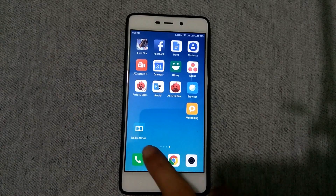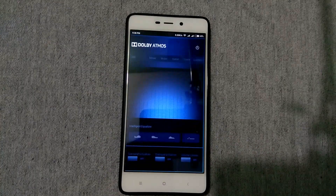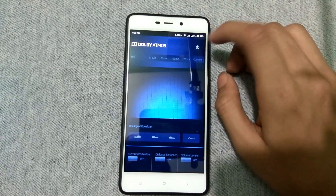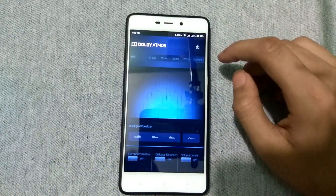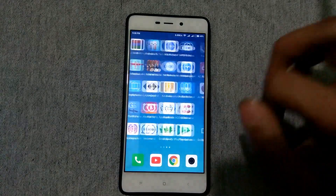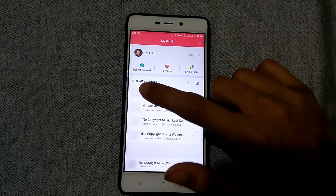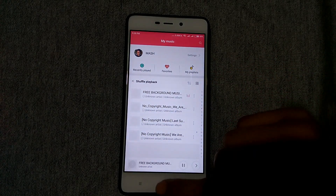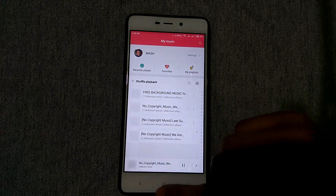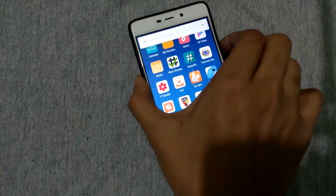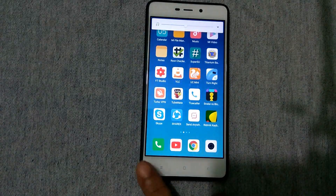Our device has rebooted. Here is the Dolby Atmos app — let's open it. As you can see there is a power switch to turn Dolby Atmos on or off. Now let's turn it on.